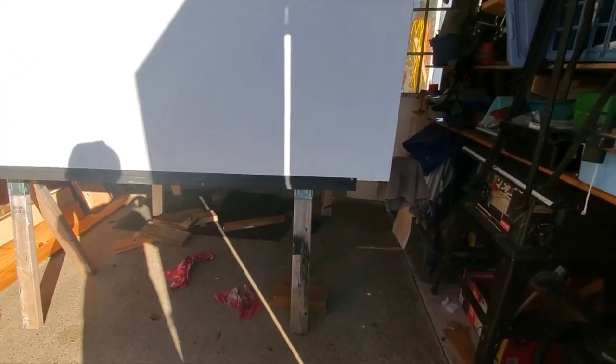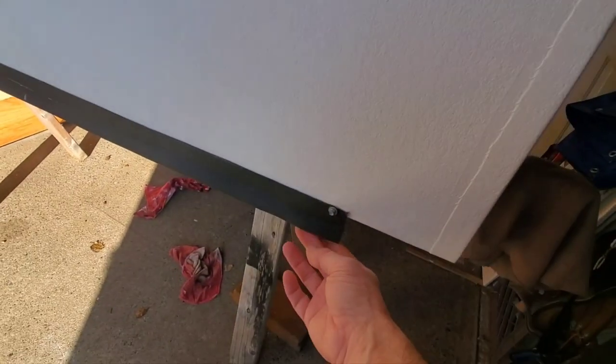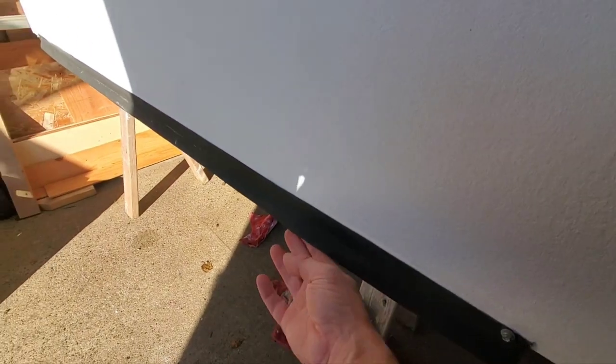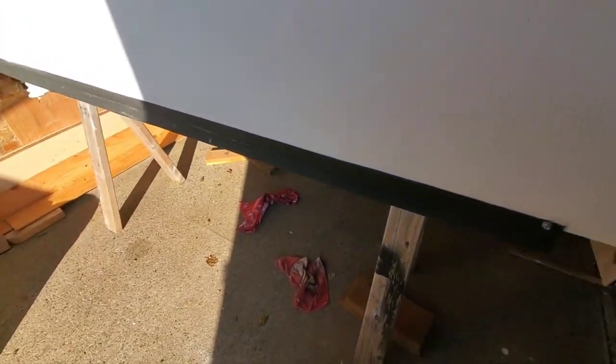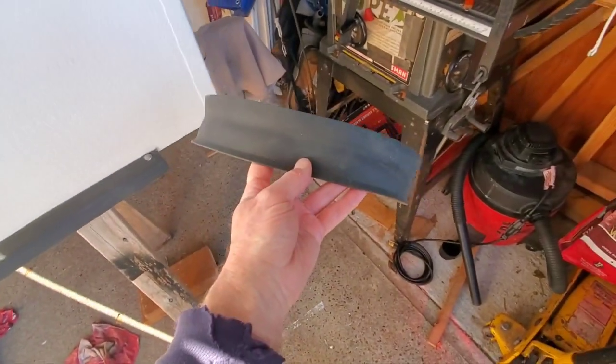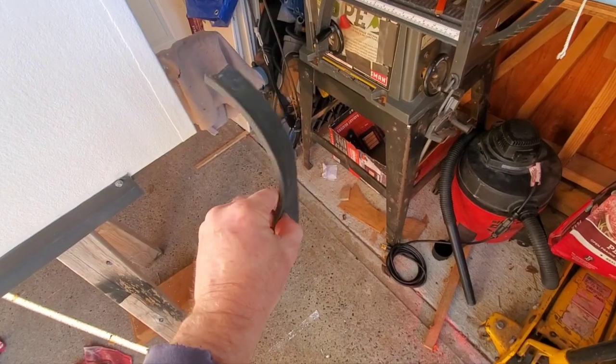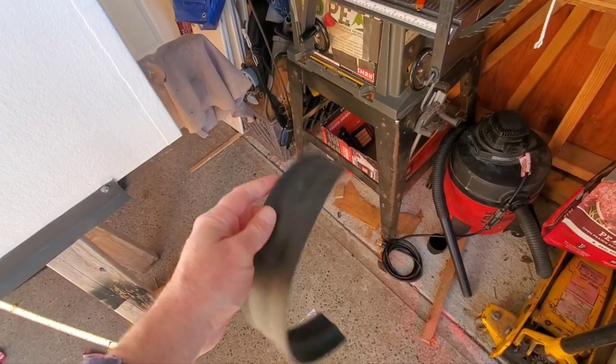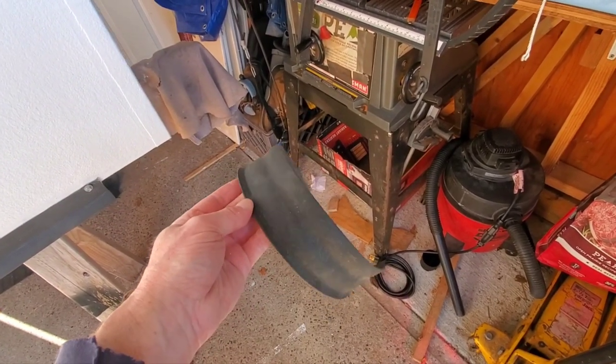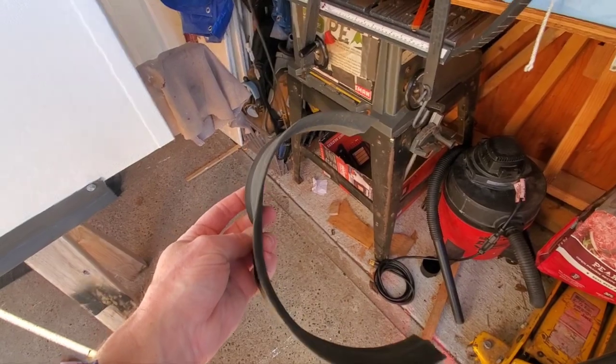It's just a rubber trim, originally looked like this. It's basically the bottom seal of a garage door, got it at Home Depot.